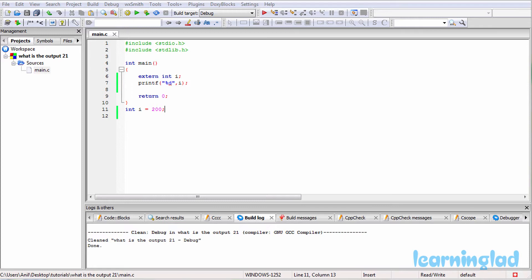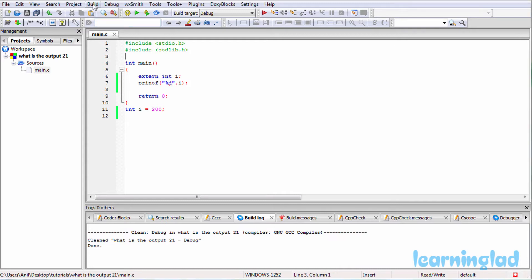I'm gonna run this program and explain the output. Alright, now I believe that you guys have an answer for this program. What I'm gonna do is I'm gonna build and run this.